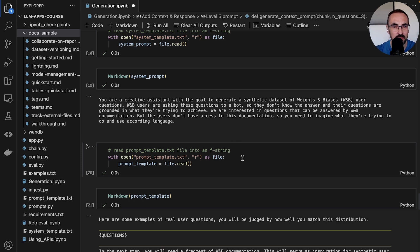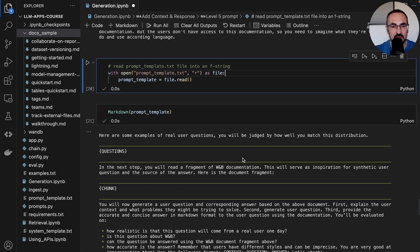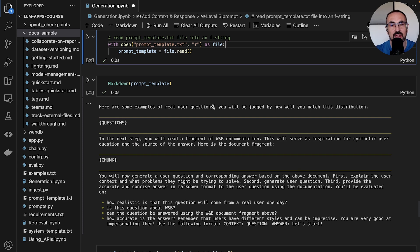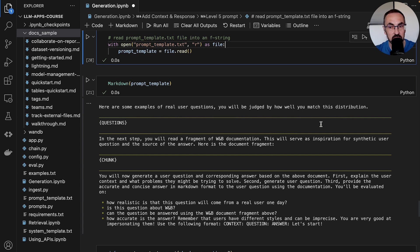Then the second part of the prompt provides some examples of real user questions. This is the few-shot part of the prompt. We tell the model it will be judged by how well it matches this distribution, so the questions generated by the model should be similar to real user questions.